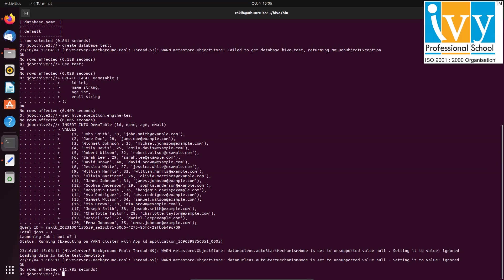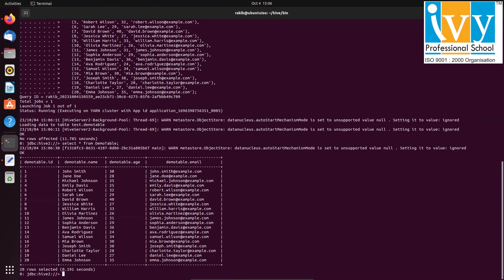Finally, run a select command to verify that the data has been inserted. That's it for today's demonstration. Thank you for watching and stay tuned for more videos like this.